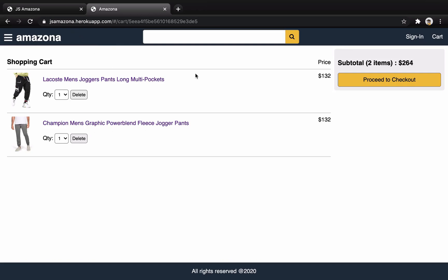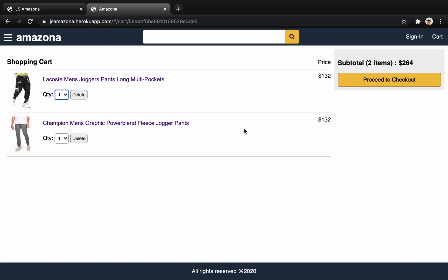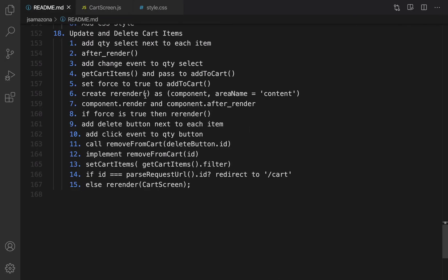In this lesson we are going to finish shopping carts. What we're going to do is make delete and update quantity work, and also when the user clicks on proceed to checkout, redirect the user to the sign-in page.